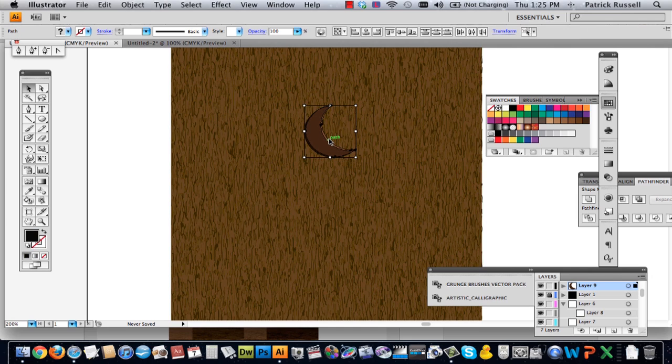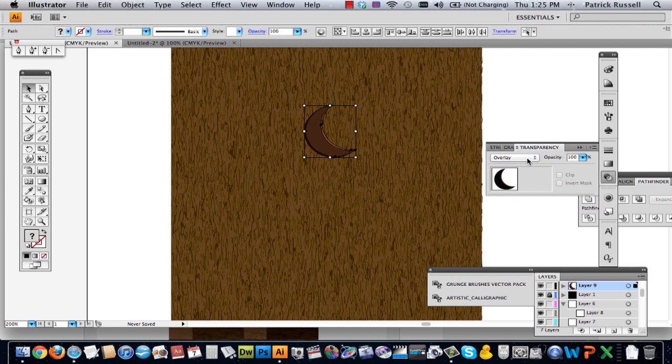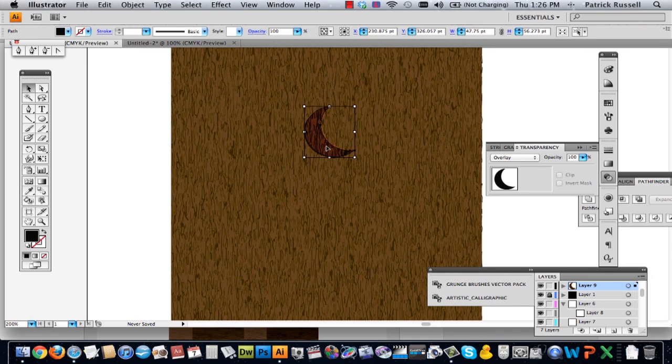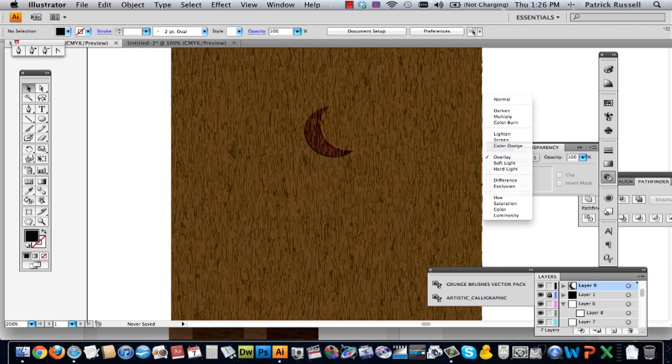Okay, so then you're actually going to want to overlay both of them so that way it kind of looks like it's inside of the wood, but you can also do multiply. This might be slightly more effective.